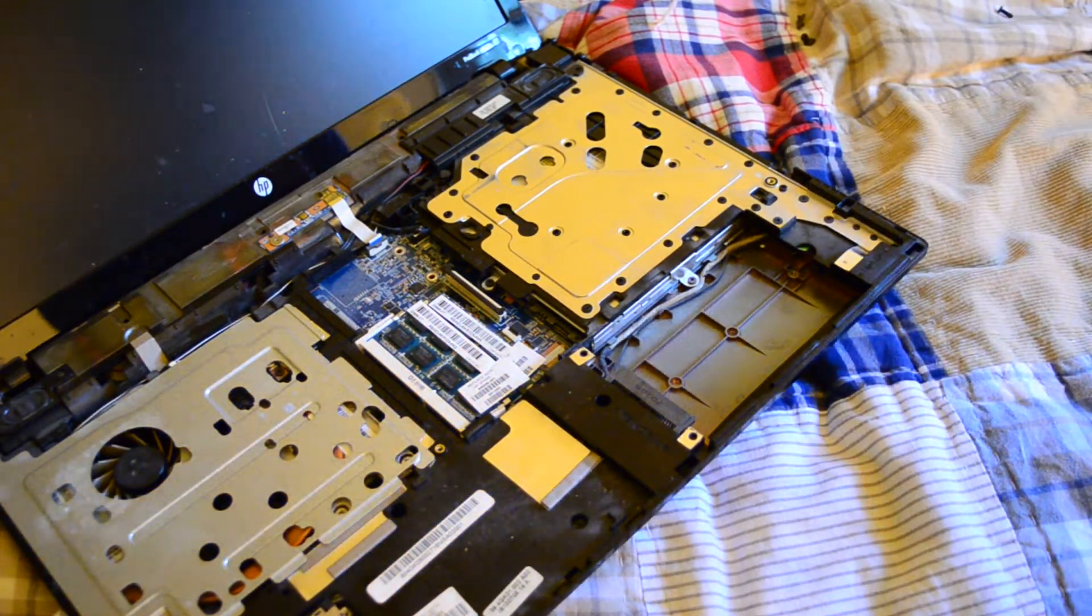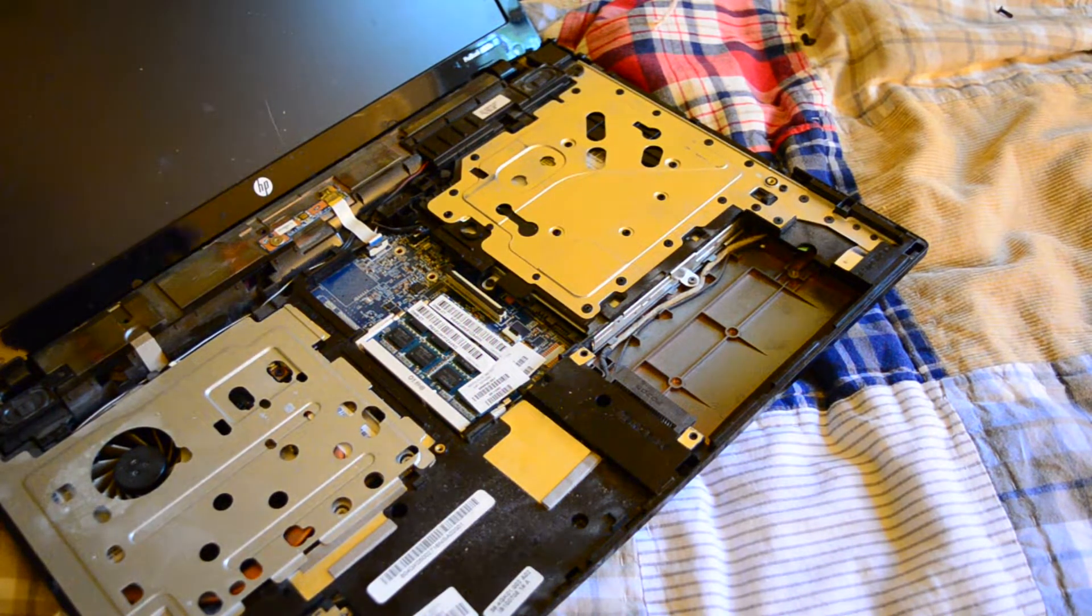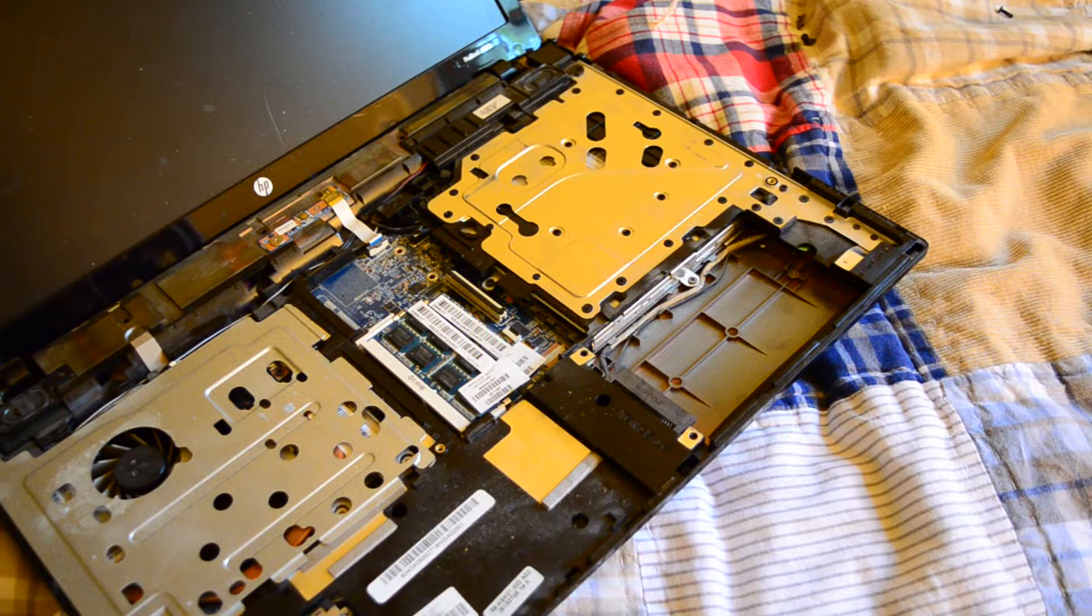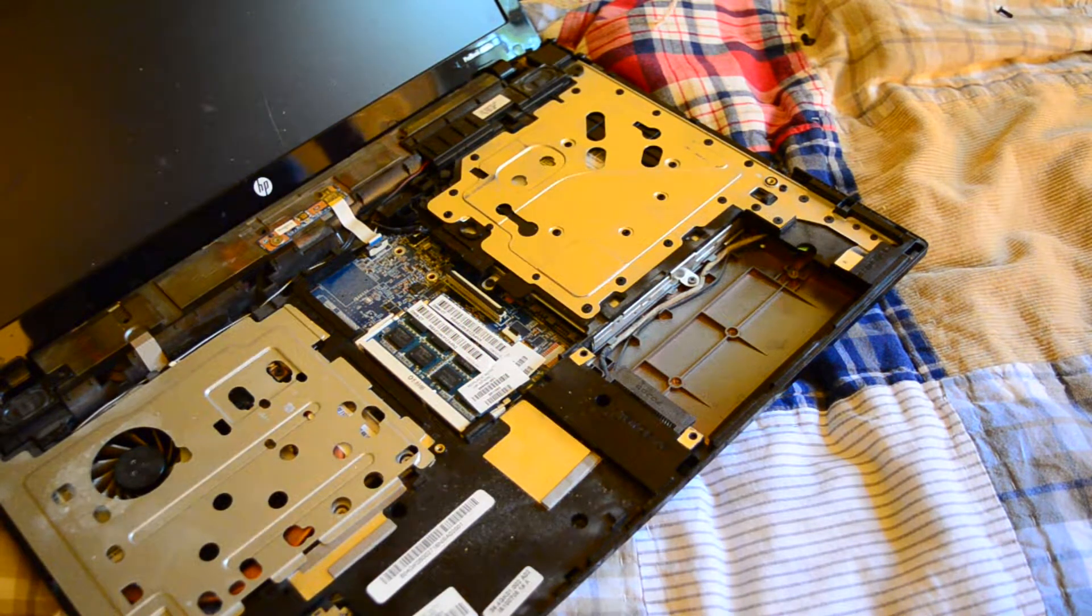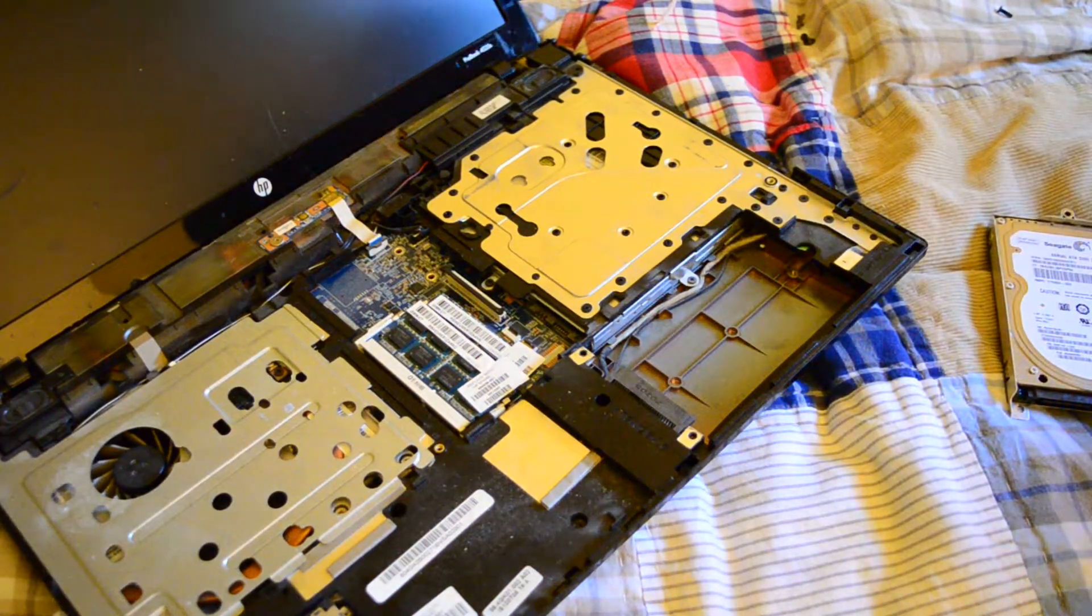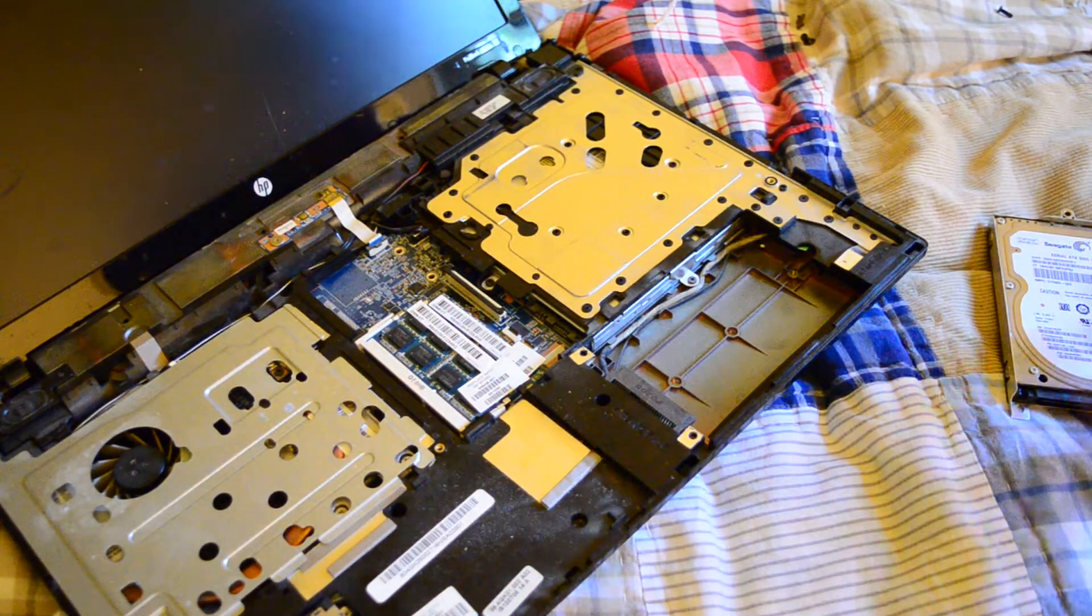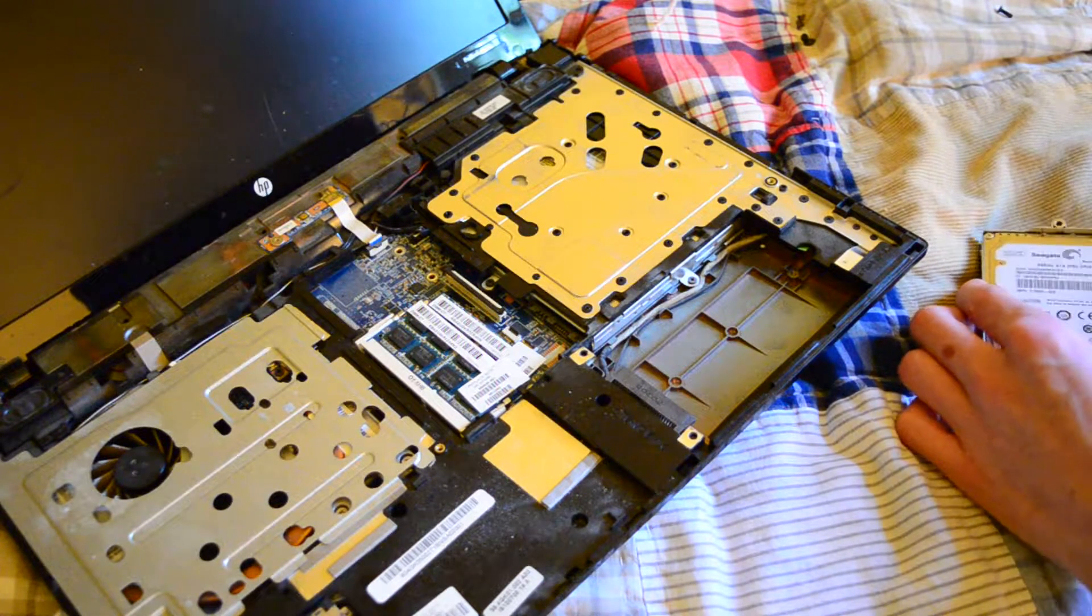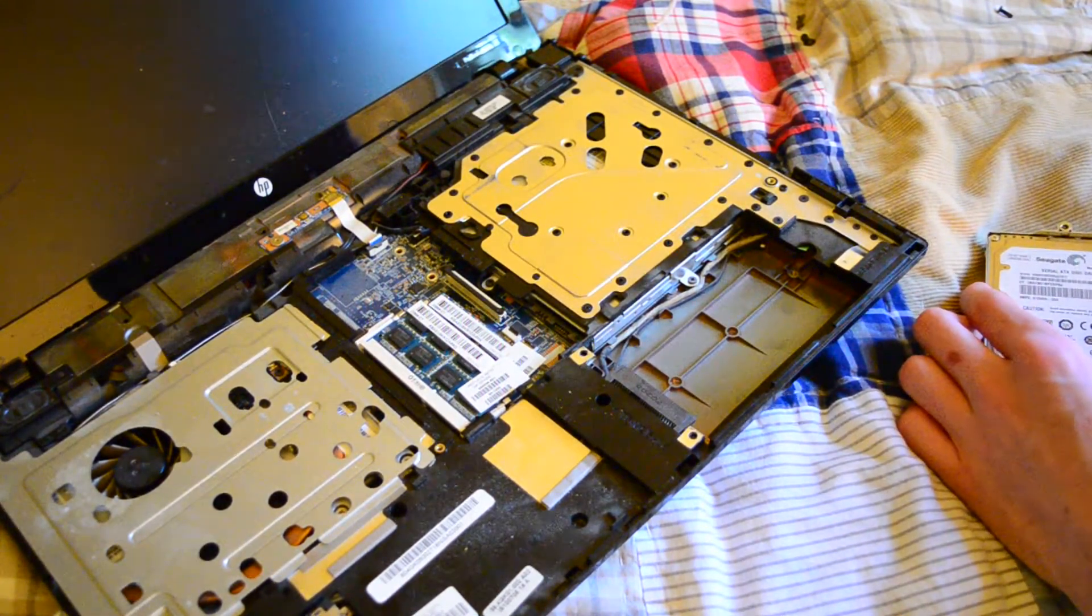Seagate Momentous, that's a thick boy right there. Look at this, I'm amazed it's still alive. It's a Seagate after all. It's probably like a two platter drive. 320 gigs, 7200 RPM, it's a Momentous 7200.4.